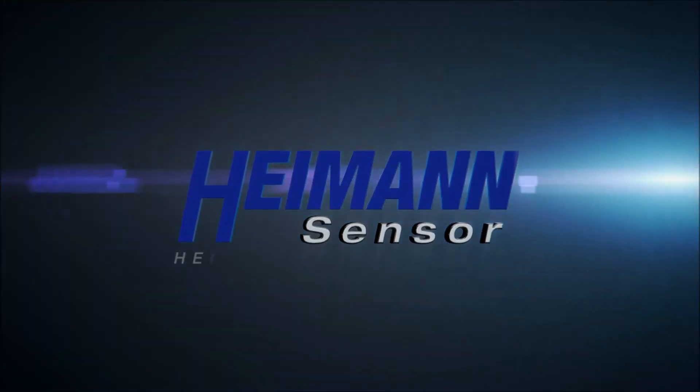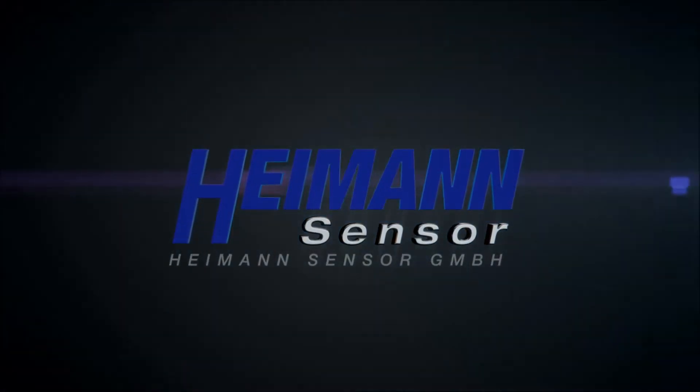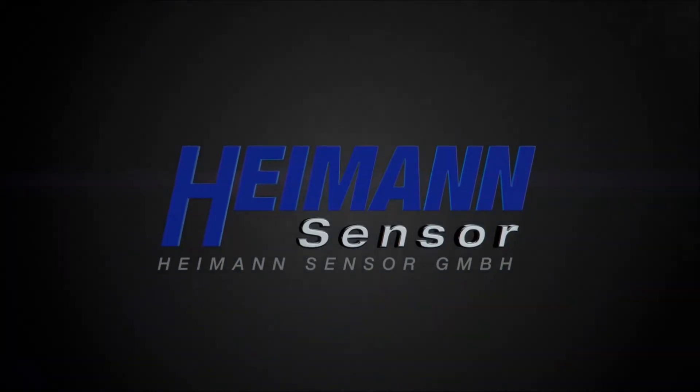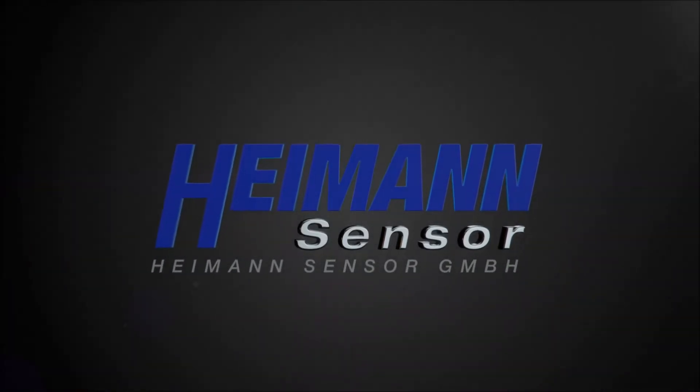Hyman Sensor, a pioneer and market leader for infrared thermopile arrays.